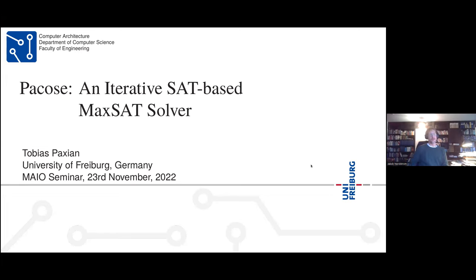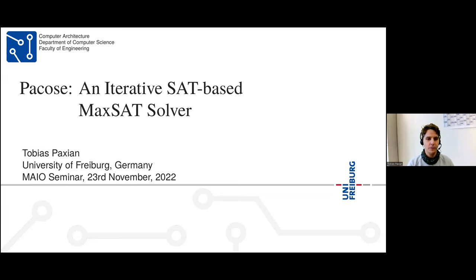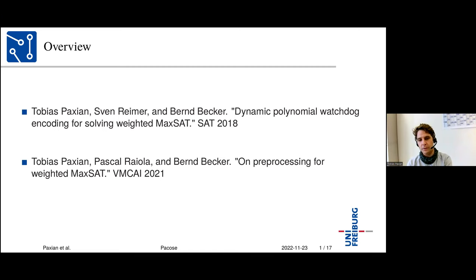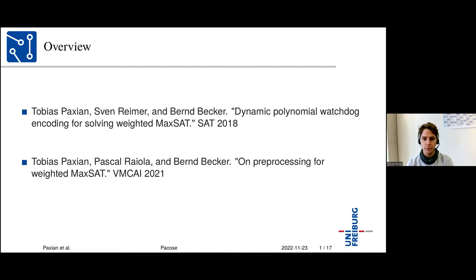Welcome to this MIAO seminar on PACOSA, an iterative SAT-based MaxSat solver. We're very happy to have Tobias Paxian from Freiburg here. The talk covers two papers: first, a joint work with Sven Reimann and Bernd Becker about dynamic polynomial watchdog encoding for solving weighted MaxSat, introducing a new pseudoboolean encoding; second, two pre-processing methods invented for the MaxSat solver, joint work with Pascal Rayola and Bernd Becker.